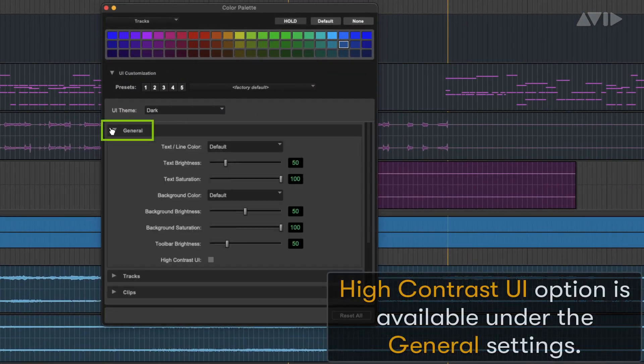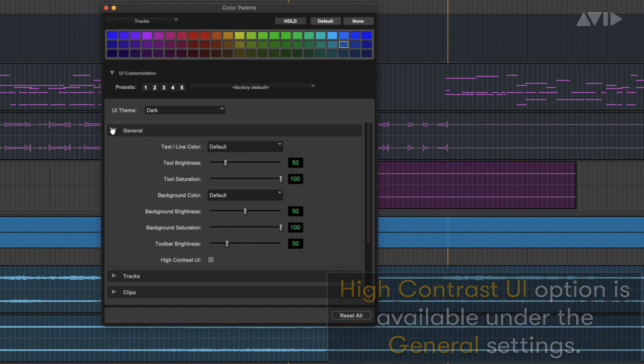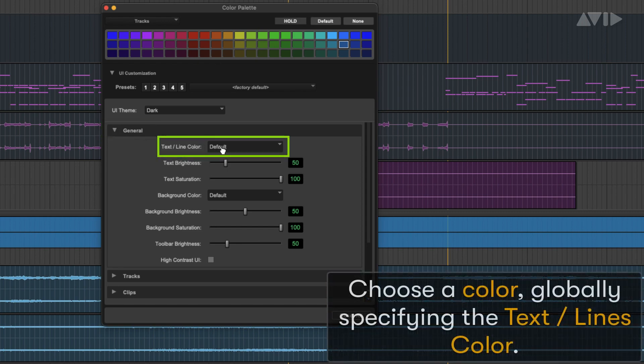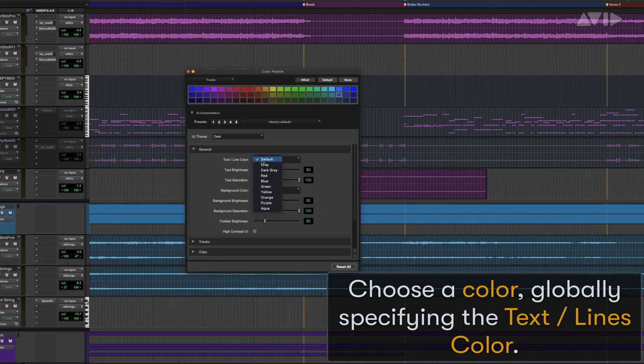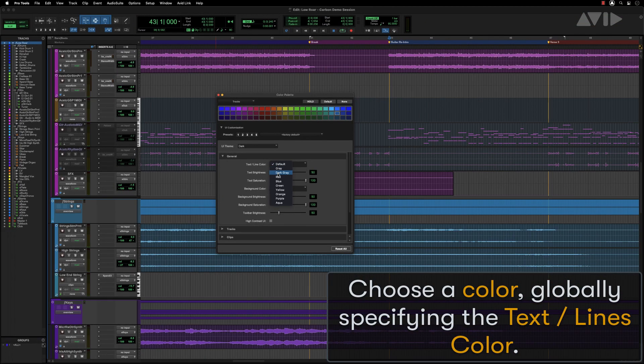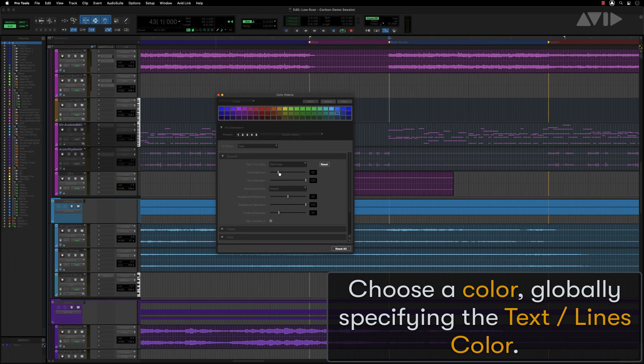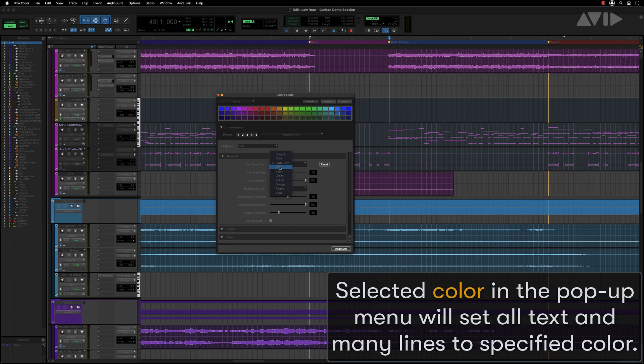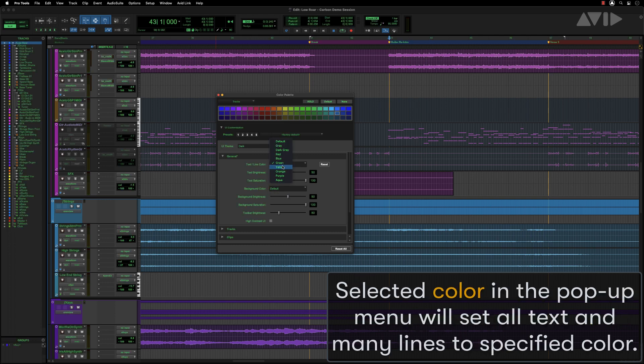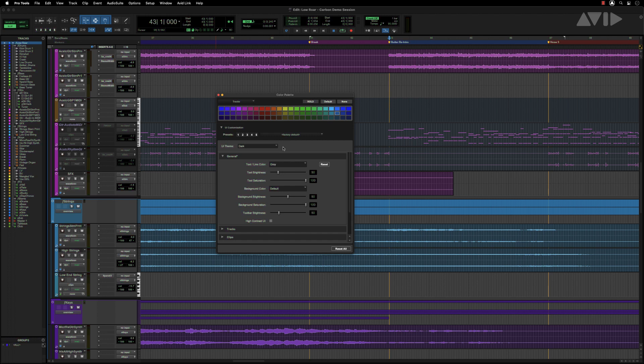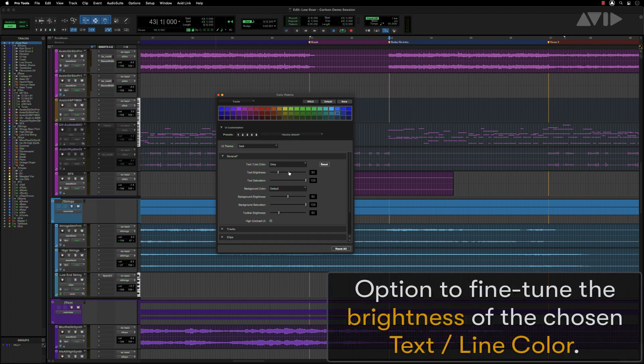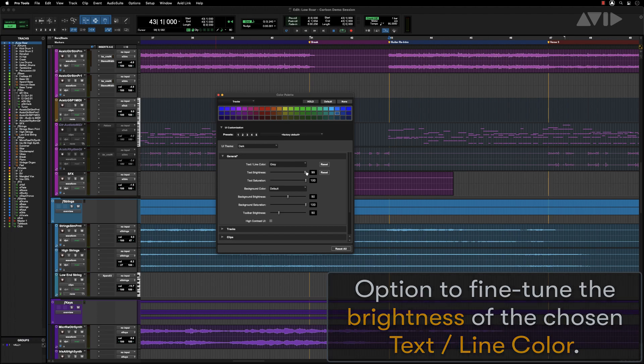A new high contrast UI option is available under General Settings. You can choose a color globally specifying the text and line colors. The selected color in the pop-up menu will set all text and many lines to the specified color. There is an option to fine-tune the brightness of the chosen text and line color.